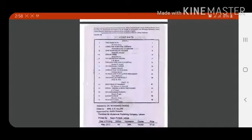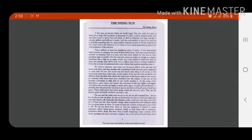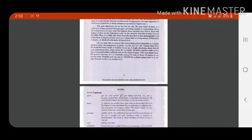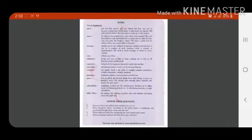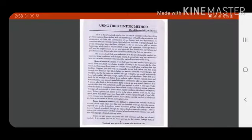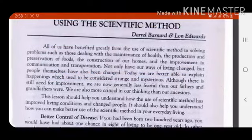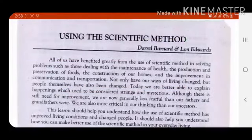Assalamu alaikum, how are you students? It is Mrs. Tallah Khushnoud and we are going to start our second chapter, Using the Scientific Methods.